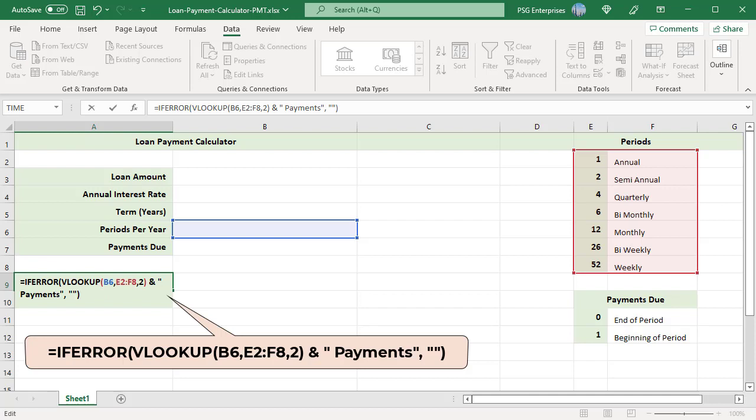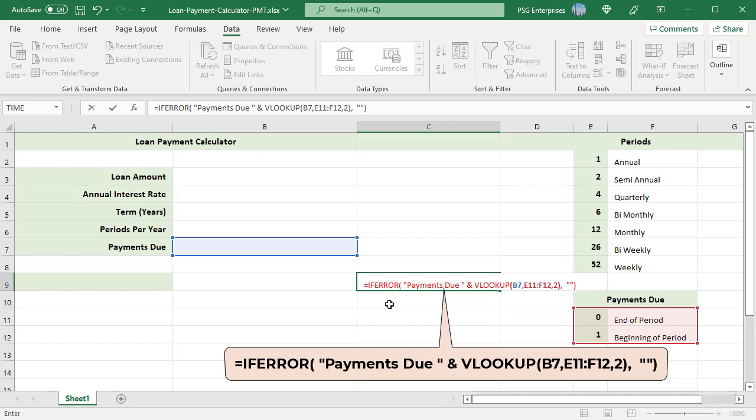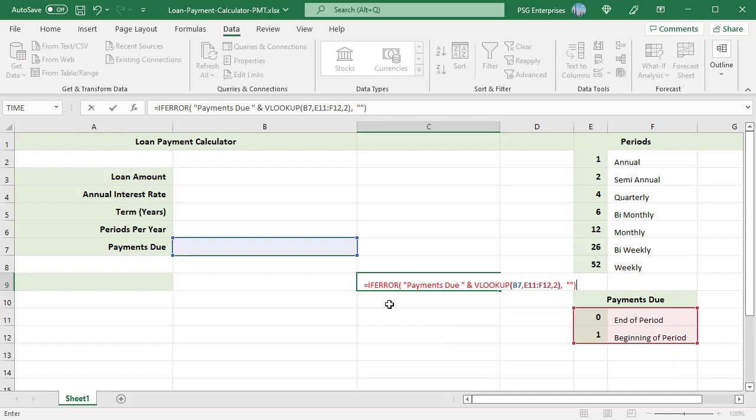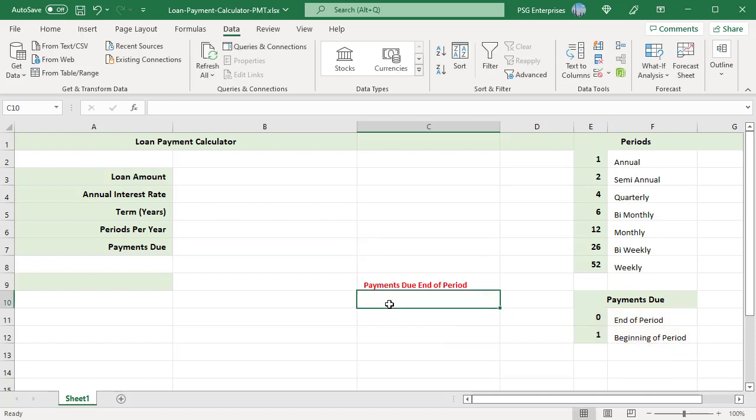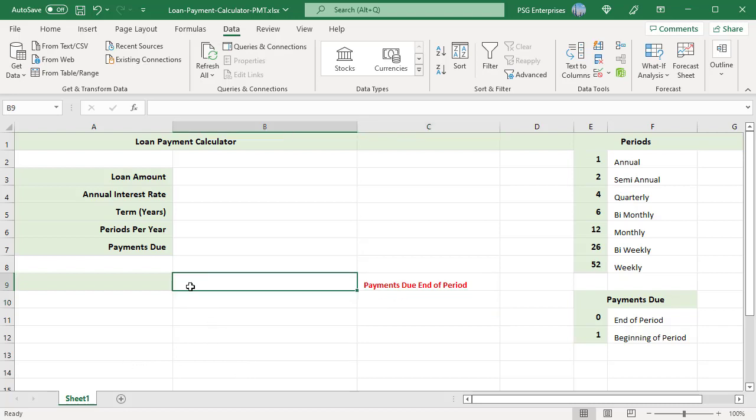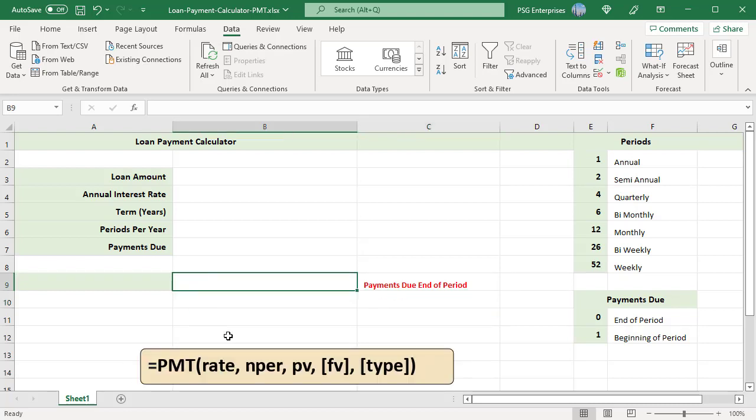In C9, enter this formula to display when the payments are made. Write a PMT formula to calculate the periodic payment based on the allocated cells in B9. This is the syntax for PMT function. Define the arguments in order.